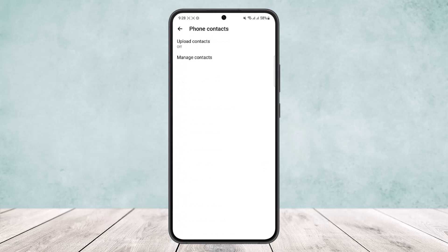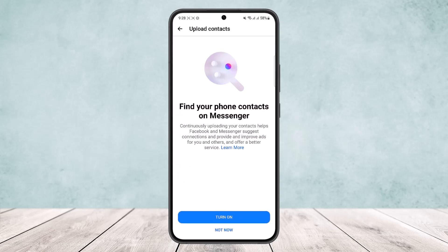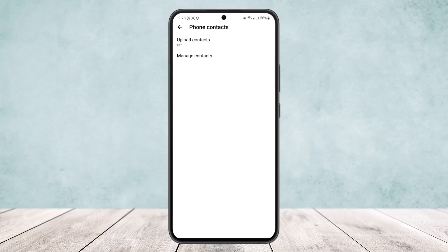First, tap on Upload Contacts and make sure it's not turned on. If it's turned on, what you want to do is turn it off.